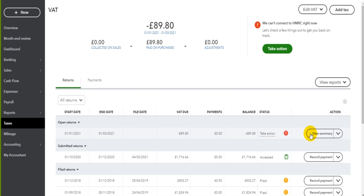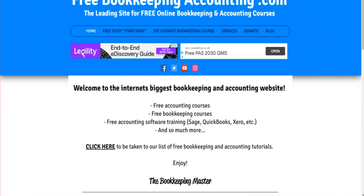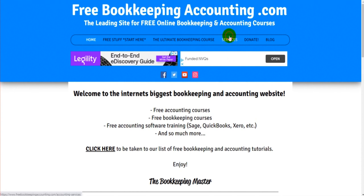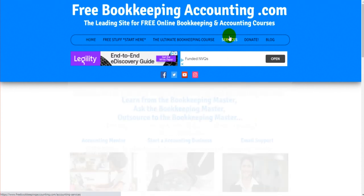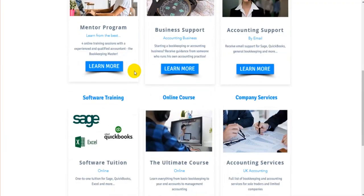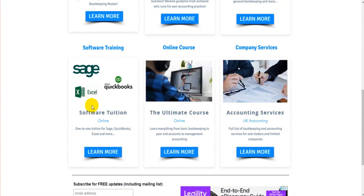If you need detailed support with VAT returns on QuickBooks Online or would like one-to-one training, I offer that on my website. Just head over to freebookkeepingaccounting.com, click on Services, and click on Software Training.